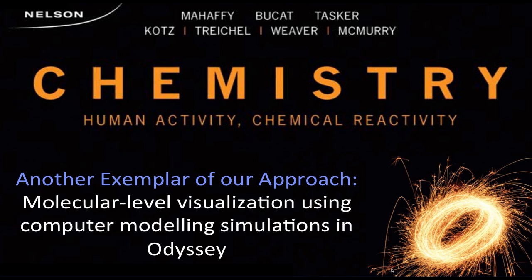Chemistry: Human Activity, Chemical Reactivity is a package of integrated print and digital resources involving a textbook in print and e-book formats, and a broad range of e-resources accessed online from the e-book.